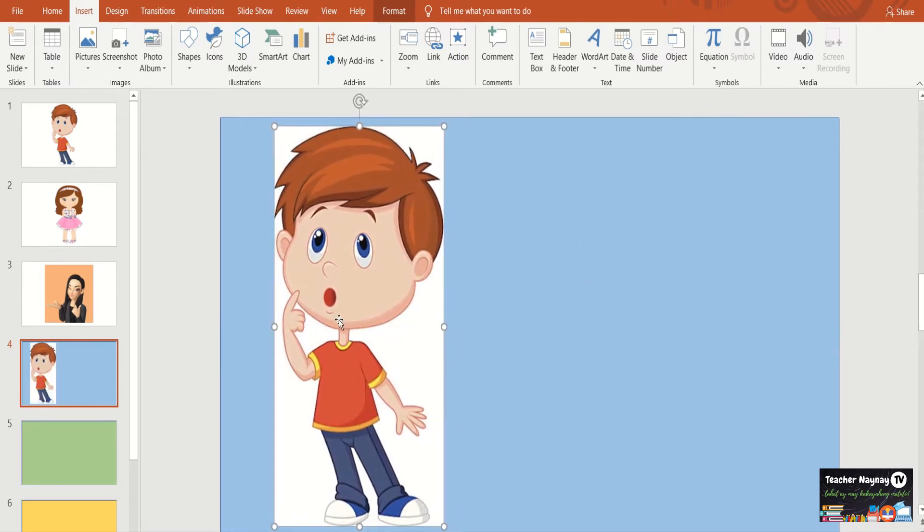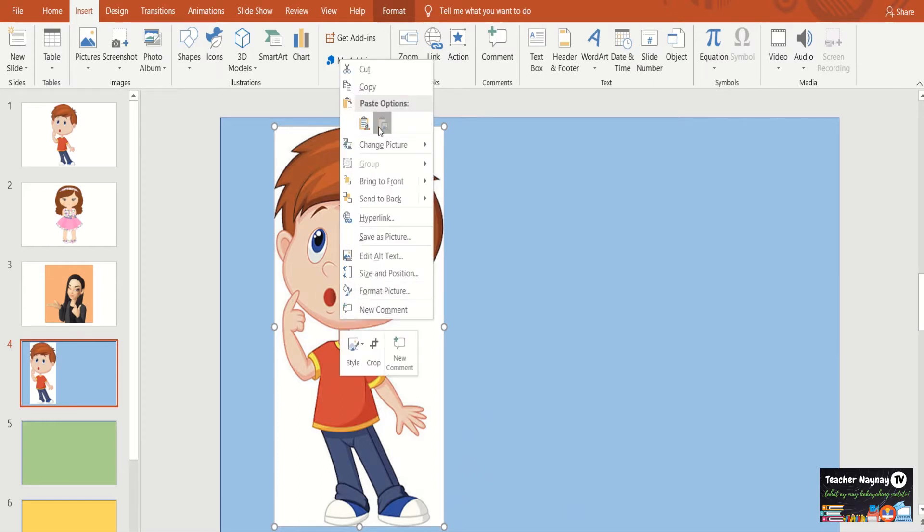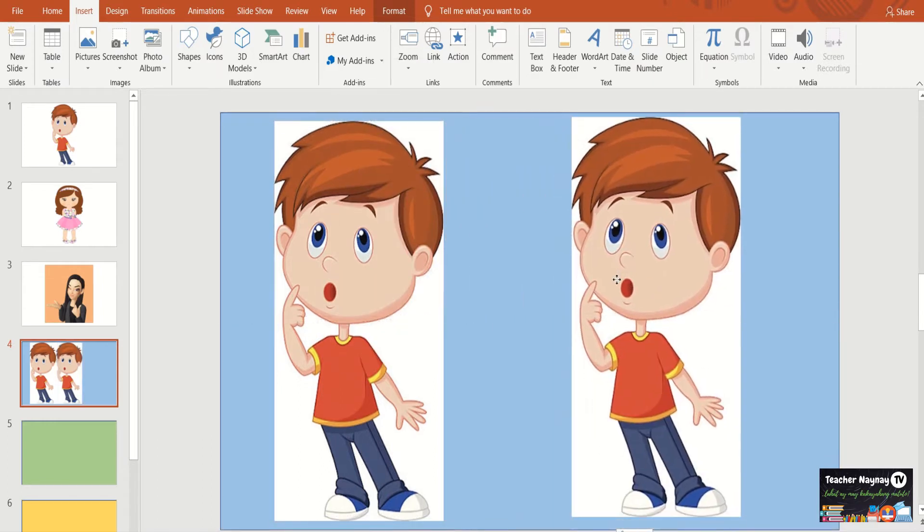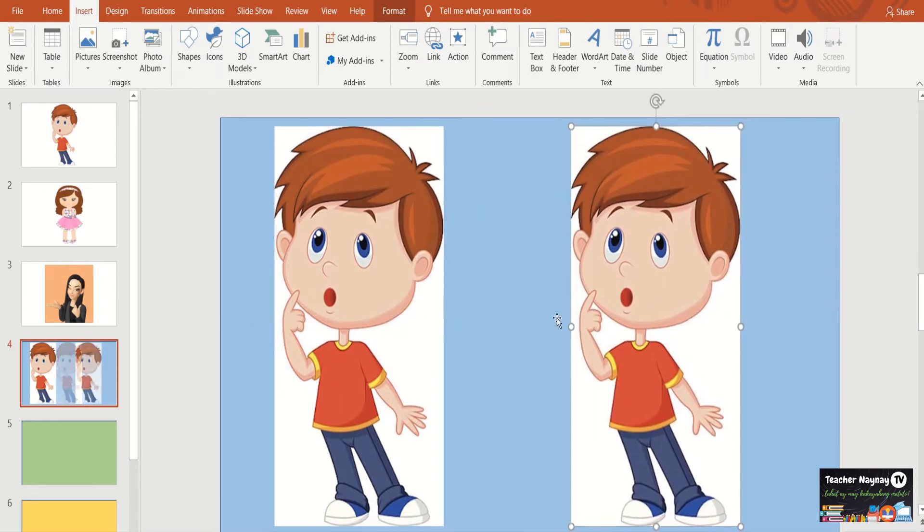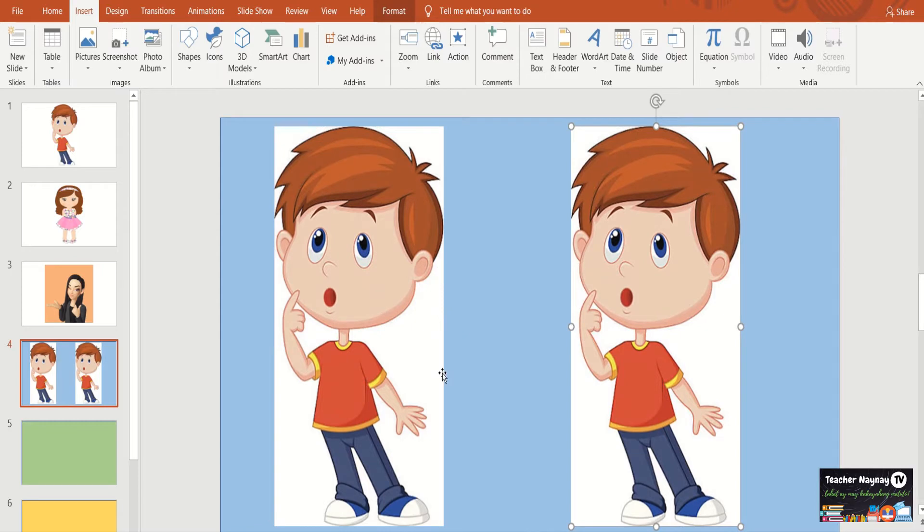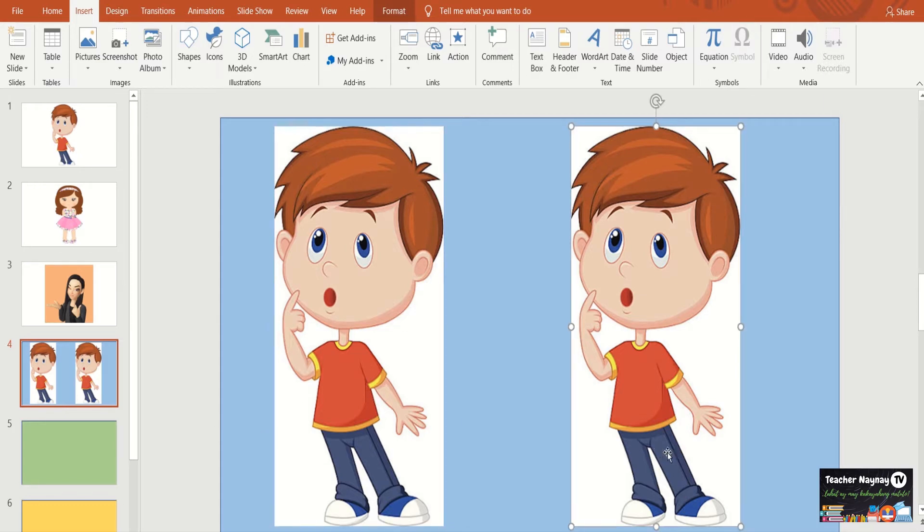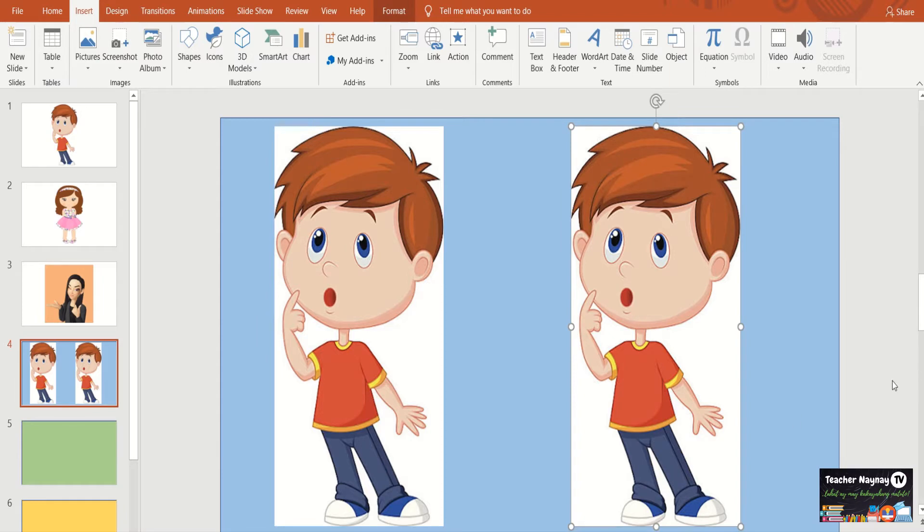Why? Bakit sa blue? For you to easily notice the changes that we're going to make or create here with the picture. Let's paste it. I will make it two, two pictures, para makita ninyo on changes. If you notice with the picture of the boy, there's a white background here. The other one, hindi natin aalisin ang background, and the other one, ito yung aalisin natin.